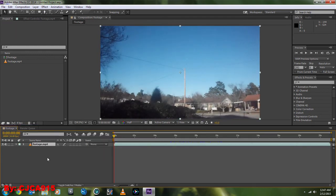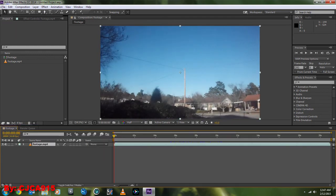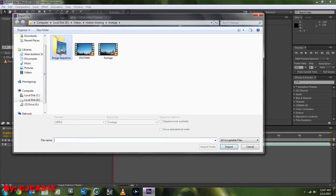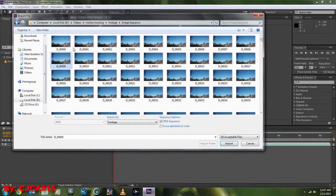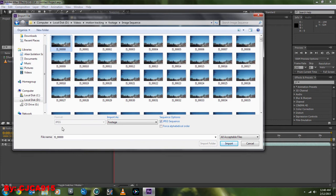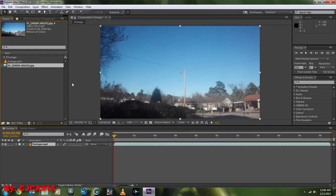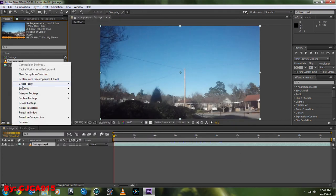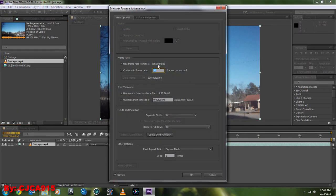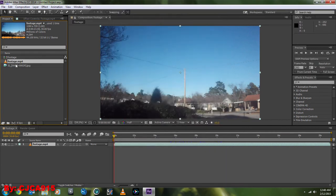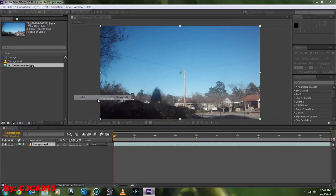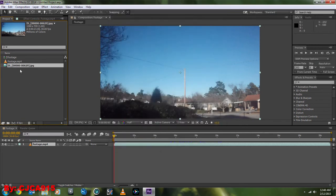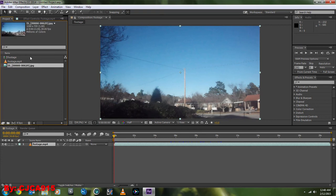Now once we have rendered out our sequence, we're going to go back to File, Import, File. Go into our Image Sequence, select it. Make sure this is checked if you're in Adobe CC. It's not in CS6, but there should be an option to check Image Sequence or so forth. You just make sure to check the sequence setting before you import it, otherwise it'll just import that one frame. We'll bring it in and adjust it to what our footage is, so 30 frames per second, which is the default.